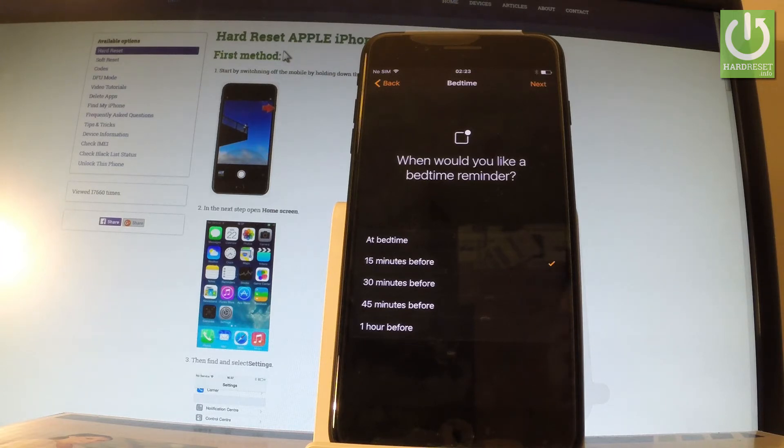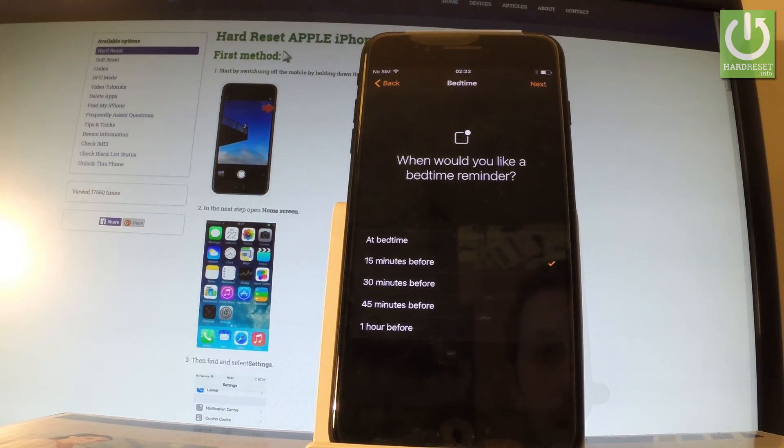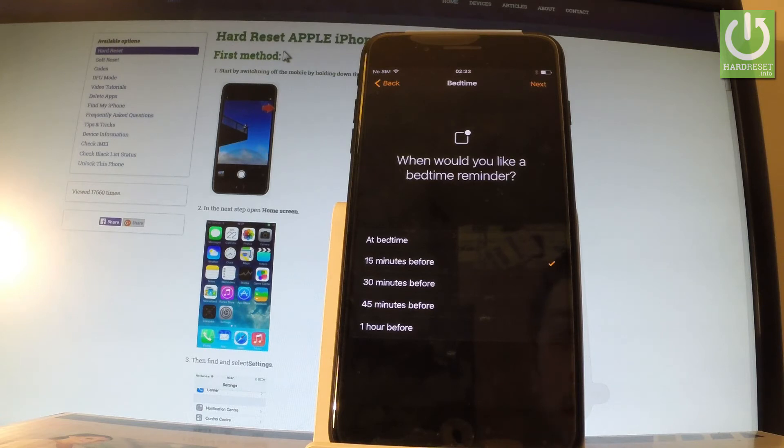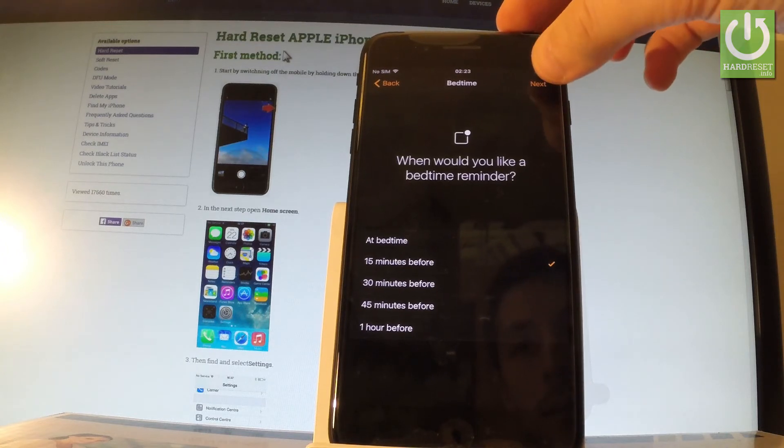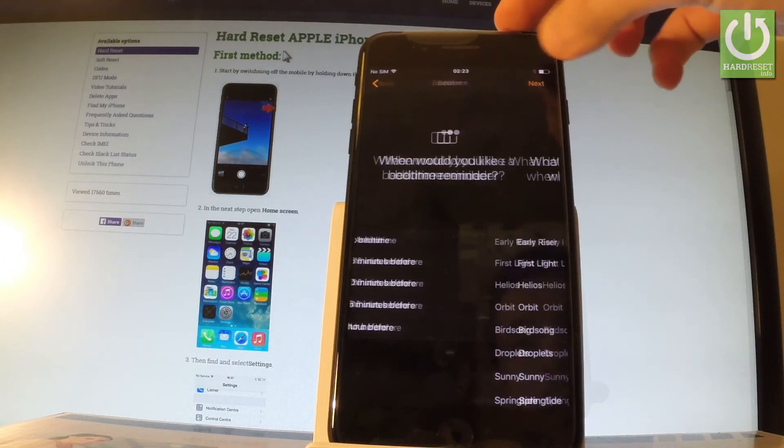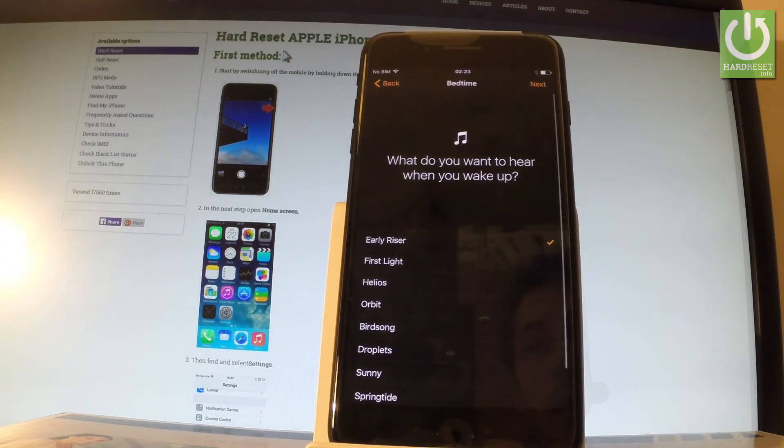So let me choose 15 minutes before. You can also for example choose at bedtime so you have to go sleep immediately in that case, but let me choose 15 minutes.